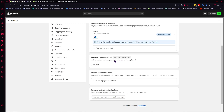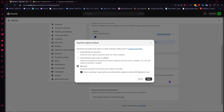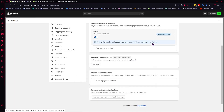The next thing is the payment capture method. You can click on Manage here and choose to capture payment automatically at checkout, automatically when an order is fulfilled, or capture it manually. You can choose whichever option suits your preference.